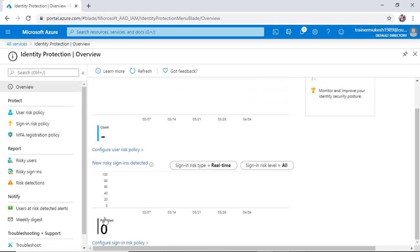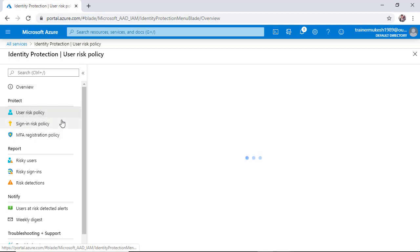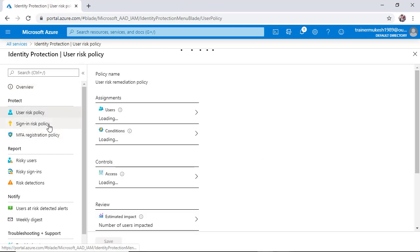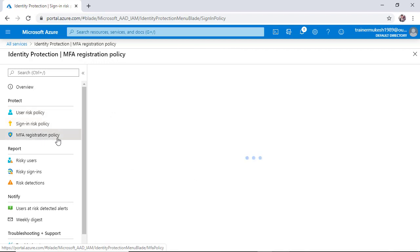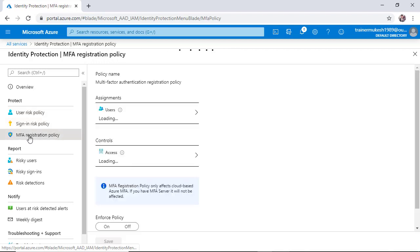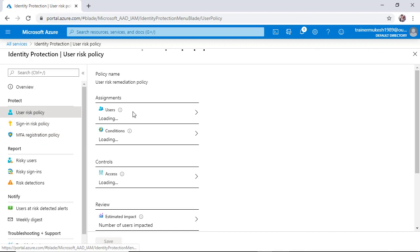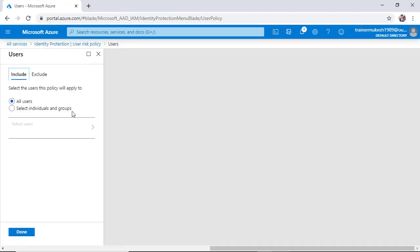There are three basic policies: user risk, sign-in risk policy, and the third one we have already completed in the last videos. So user sign-in policy is to select a user and select the user you want to apply it for.